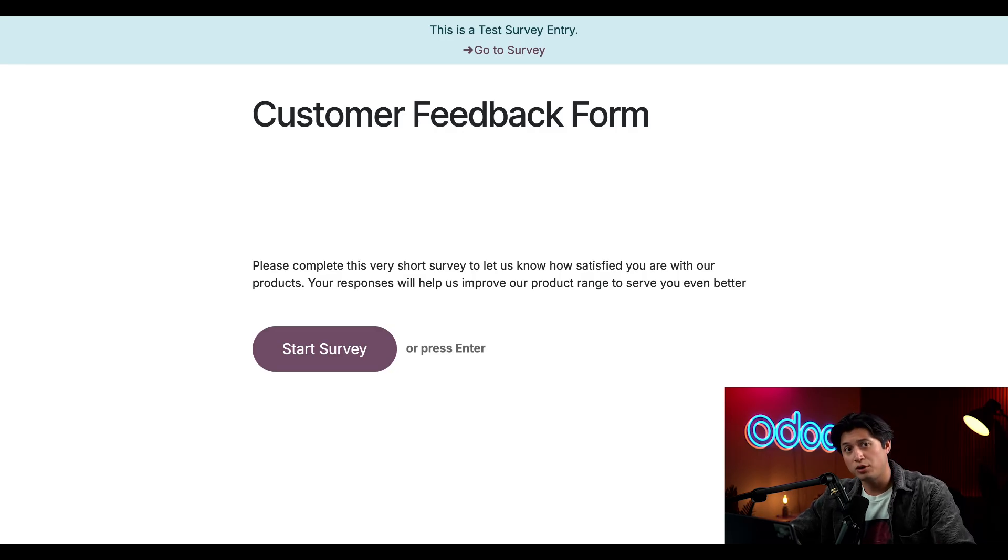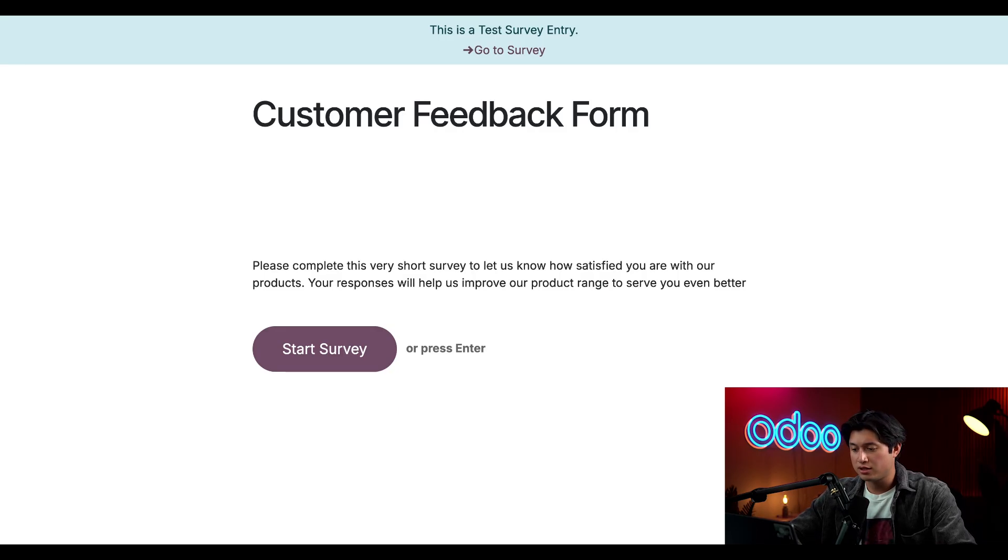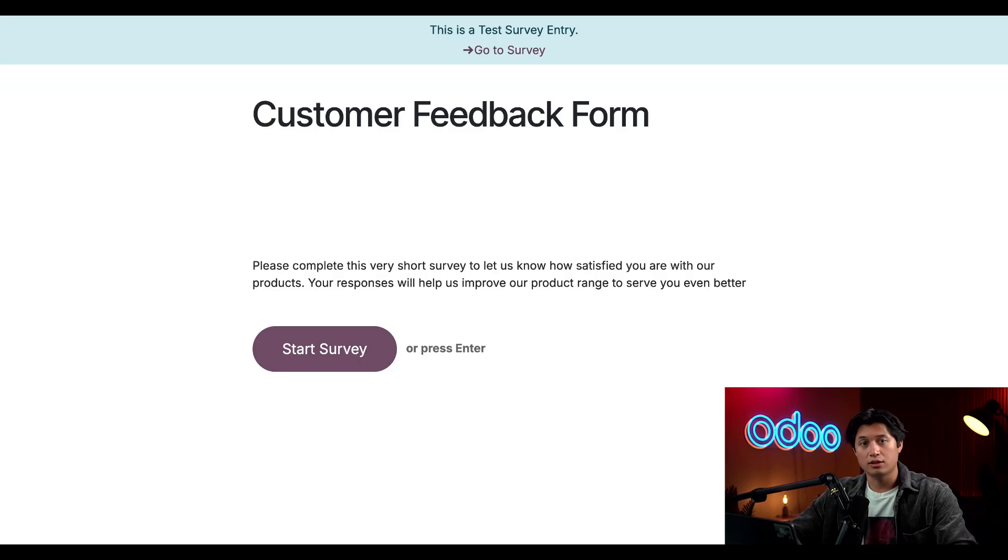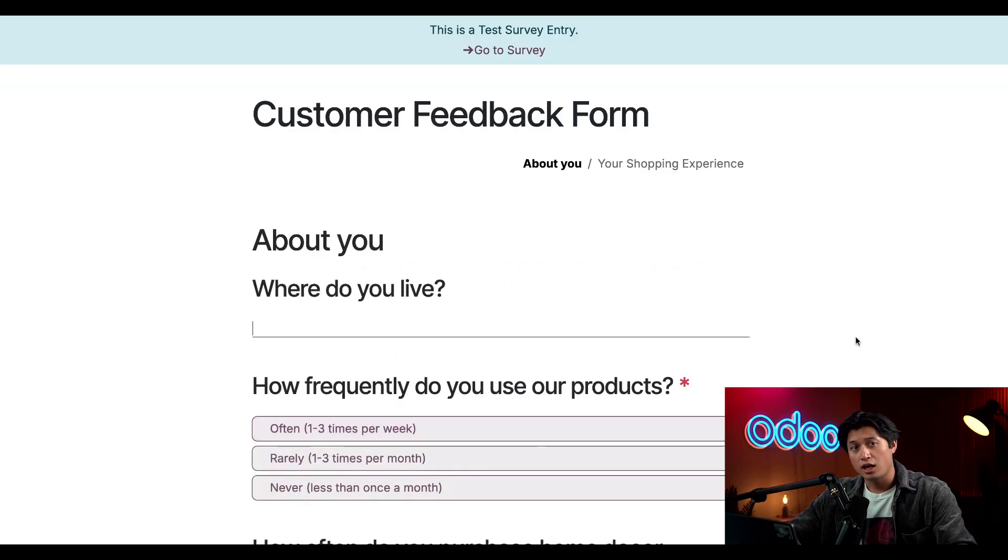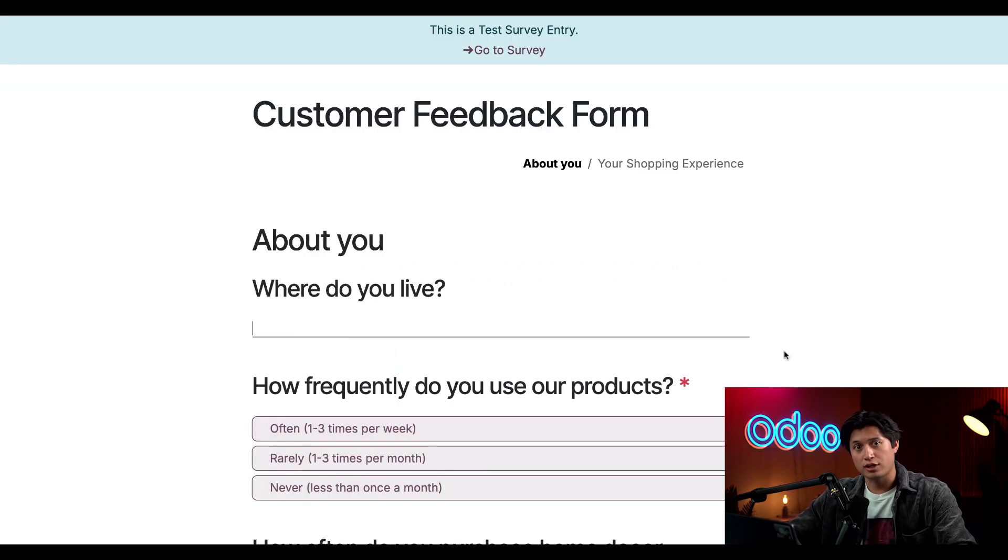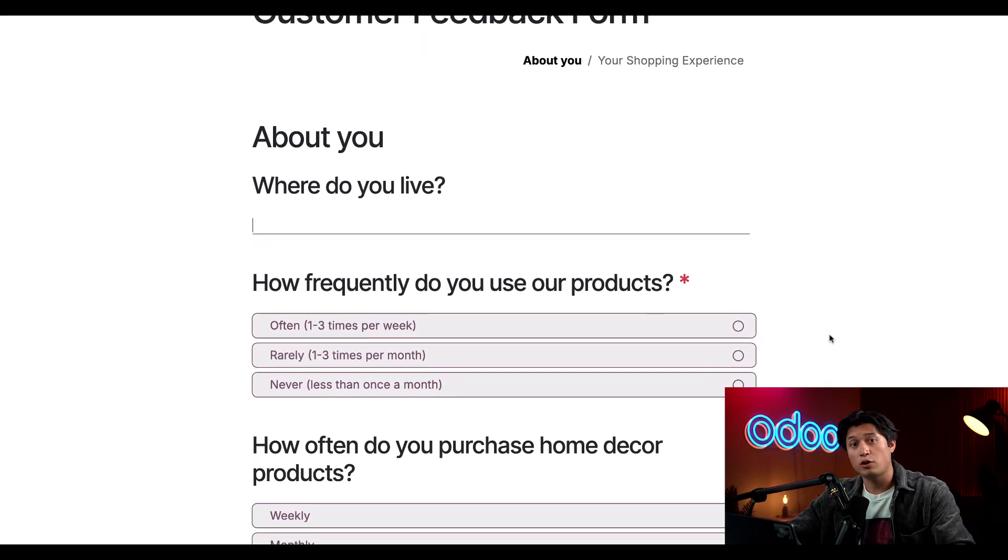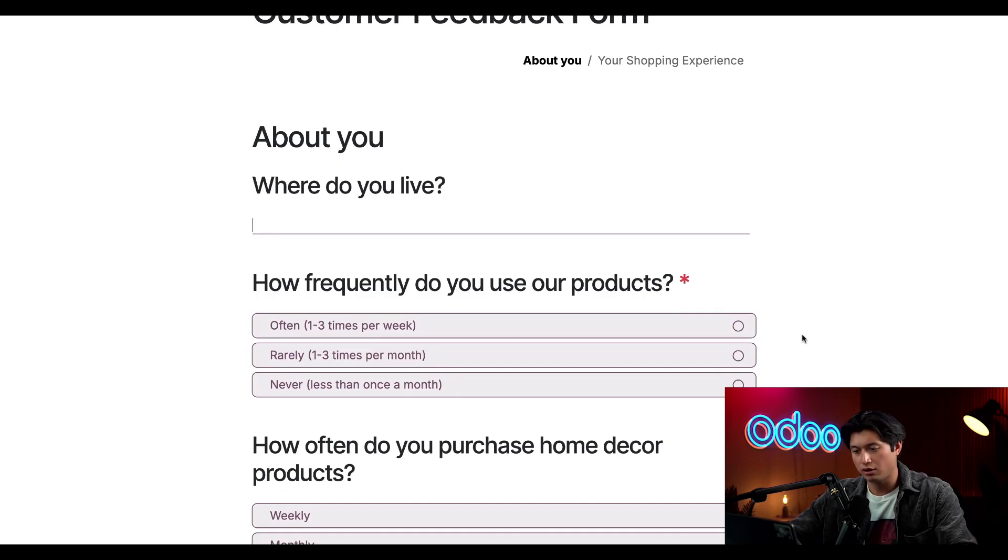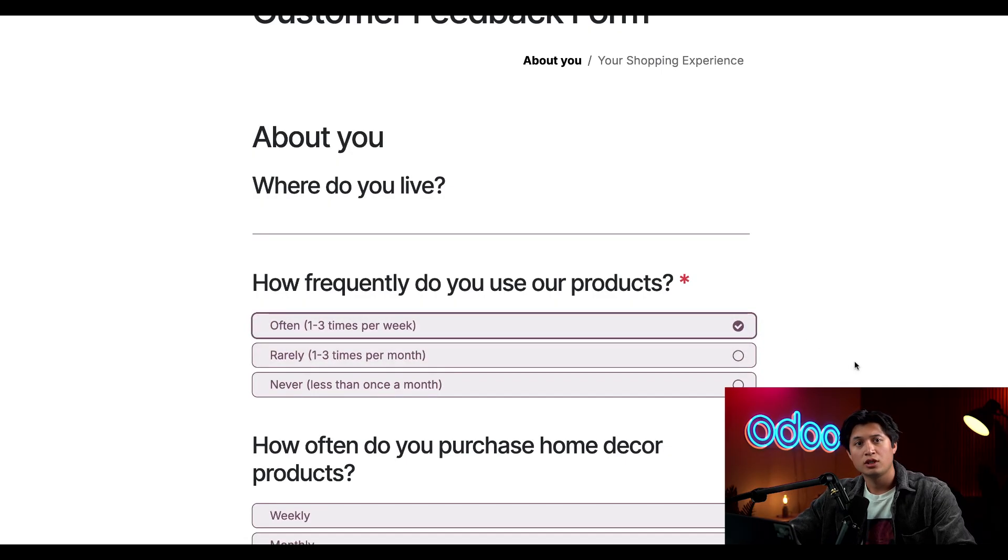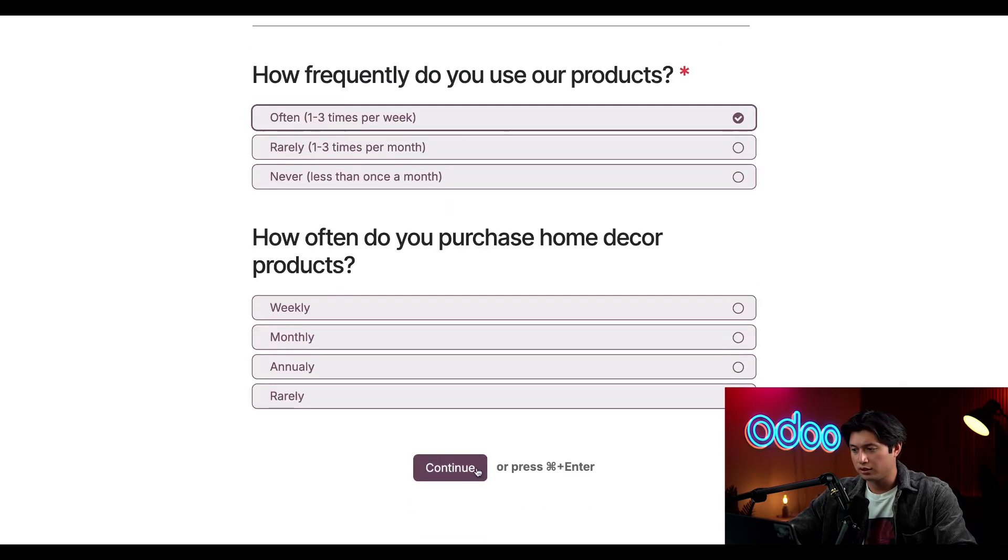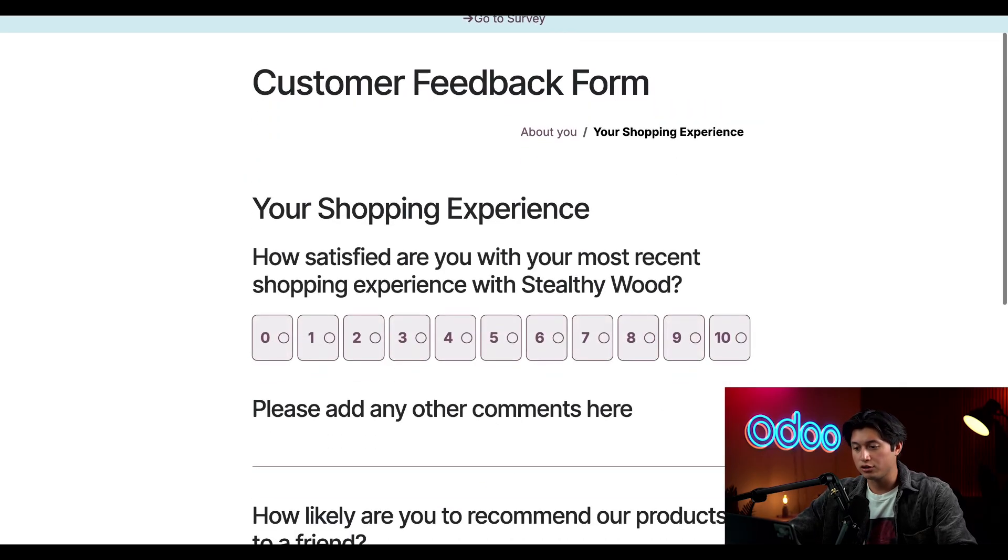This is a great way to test functionality and look for typos without messing up the responses. We can see our message intro right here. Once we're ready to begin, we can click start survey. Odoo shows us which questions are listed as required, indicated by the red star. The survey won't let us move on until we provide an answer for them. Let's say we often use the products and scroll down and click continue.